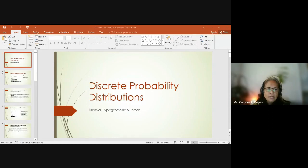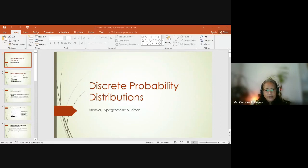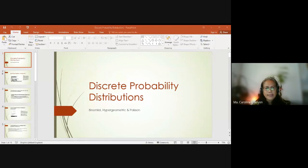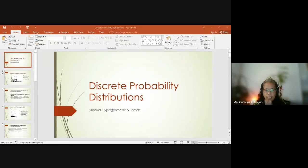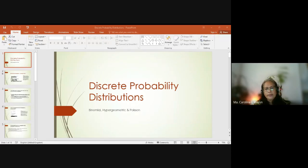For the uniform discrete probability distribution — because I forgot to include that in this slide — it is easily understood by considering phenomena that provide equally likely events, such as rolling a dice. A dice is a cube with specific dots on each side: one, two, three, four, five, six dots, because a cube has six sides. So each event will have probability one over six. Uniform means equally likely, so the probability is equal across all outcomes.